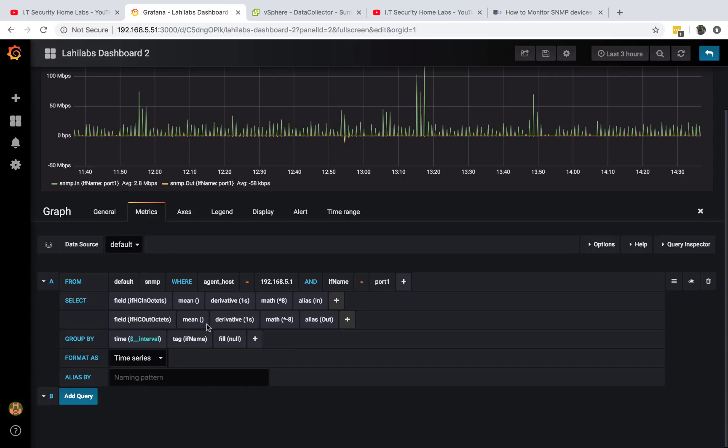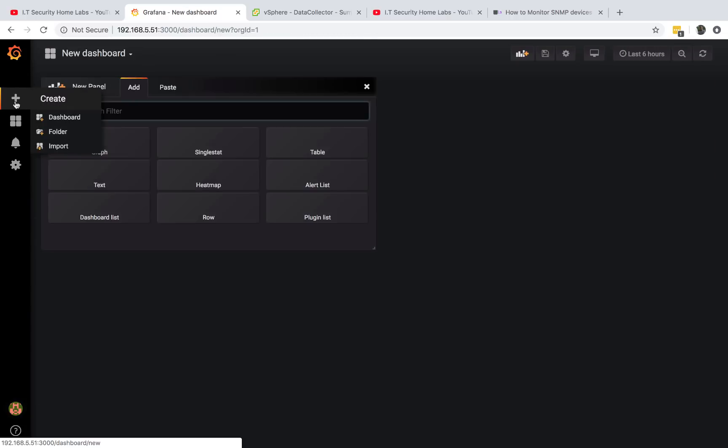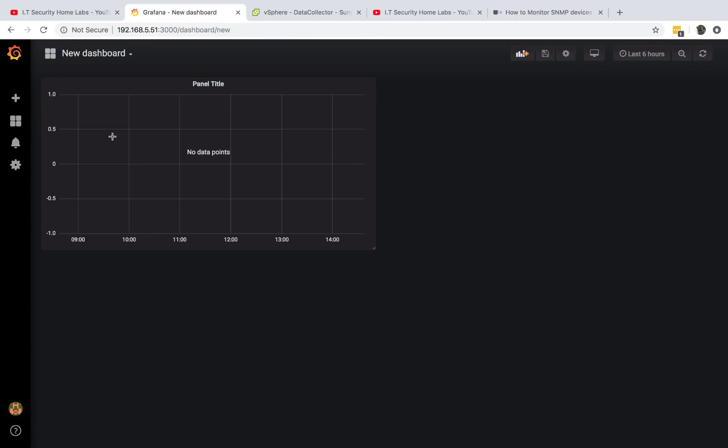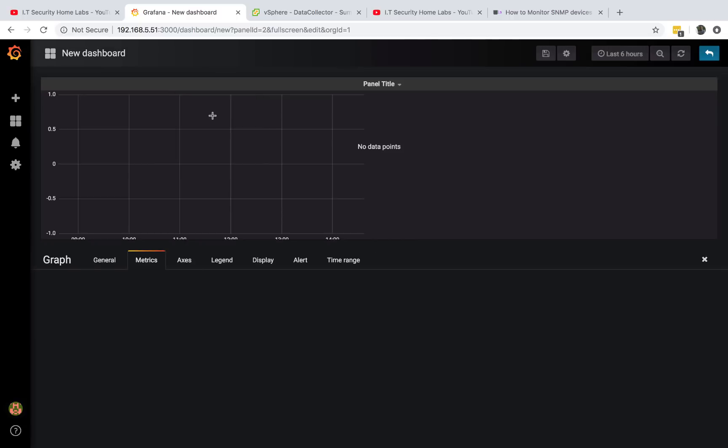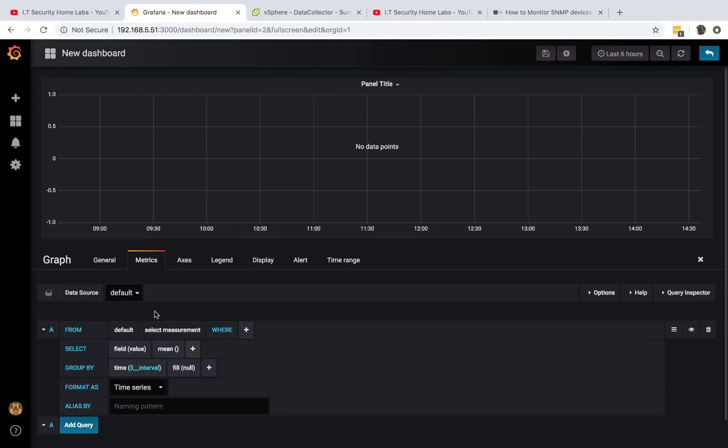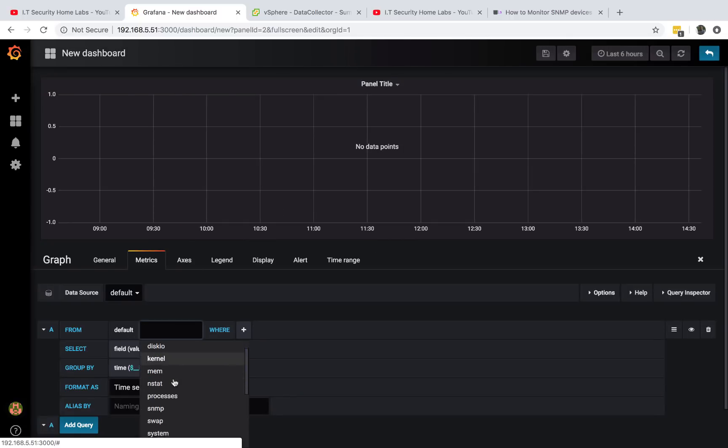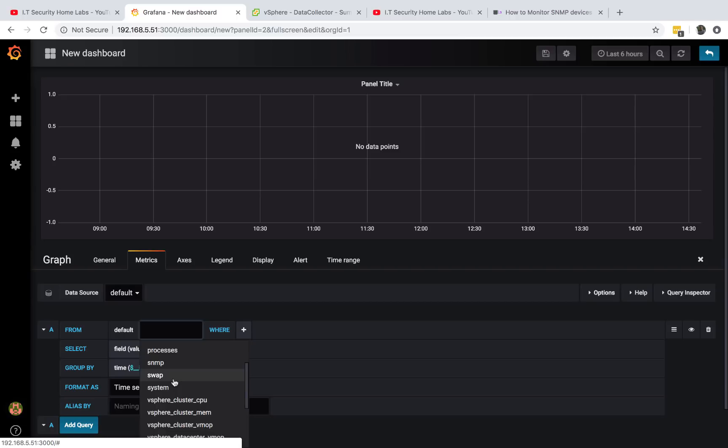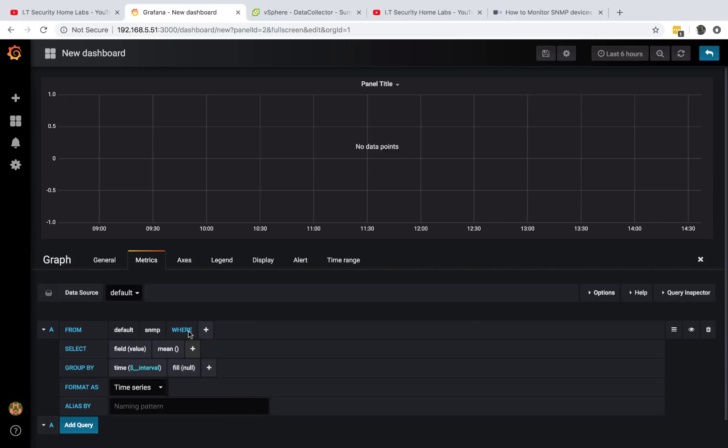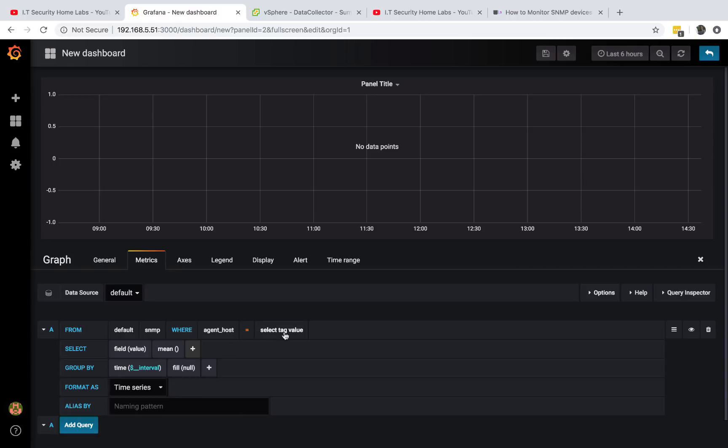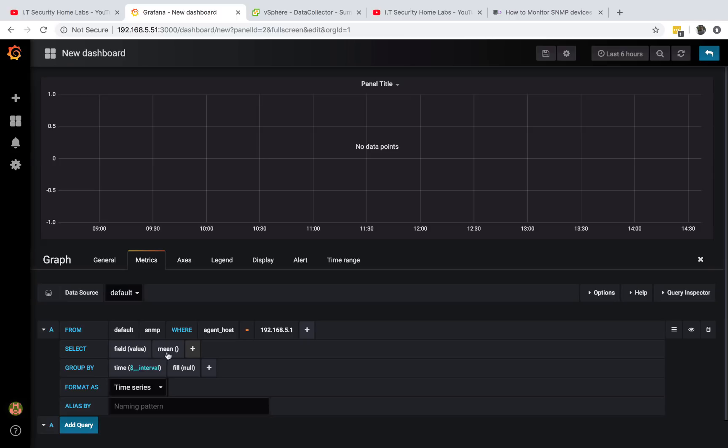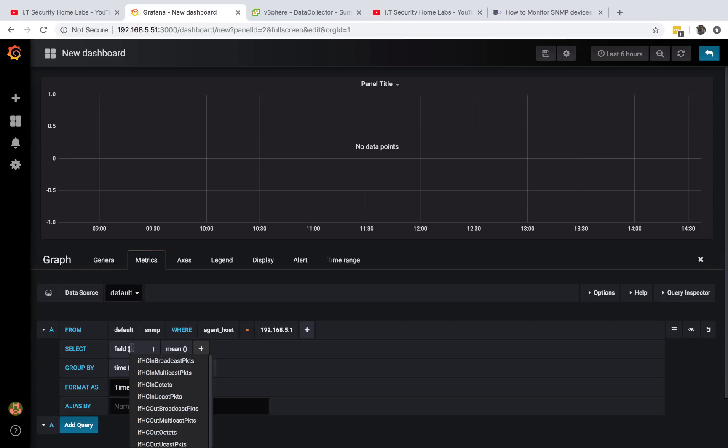Once you finish the previous step, you should be able to go to Grafana, create a new dashboard, add a graph. If you do edit, you can choose from here. You can choose SNMP where agent host equals to that.